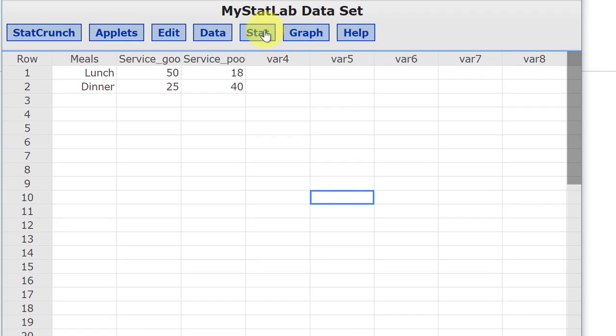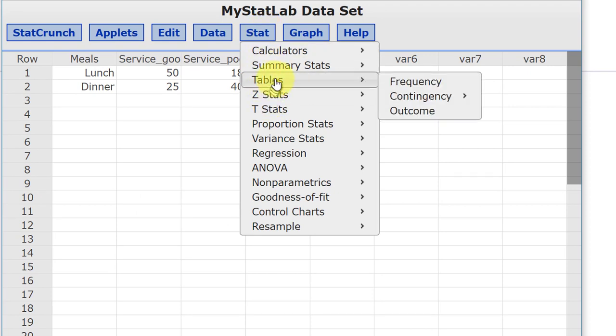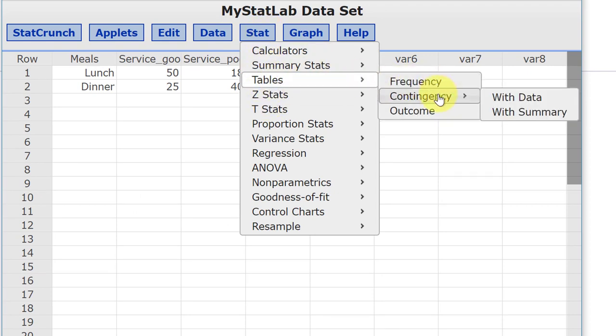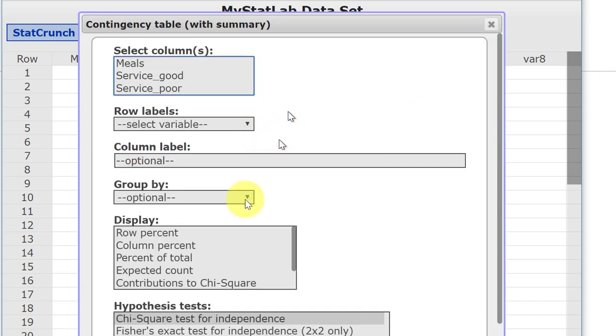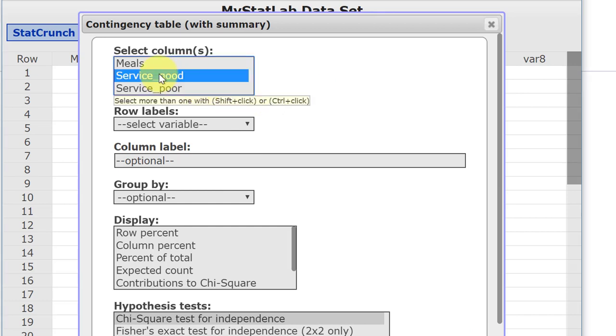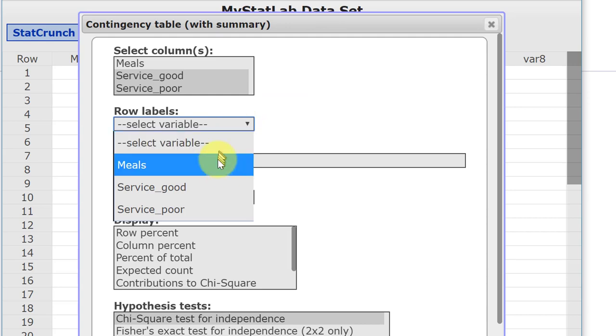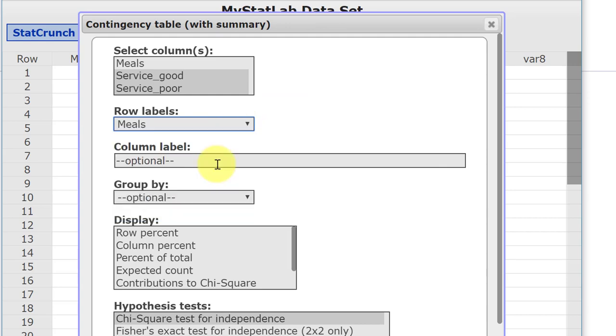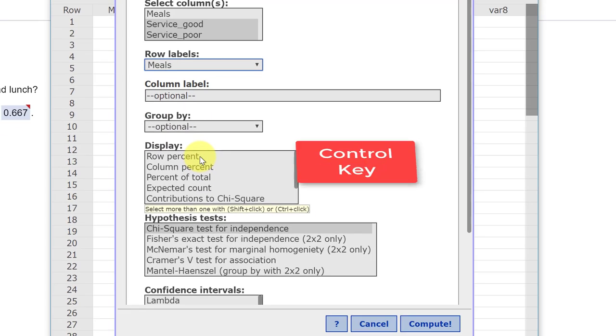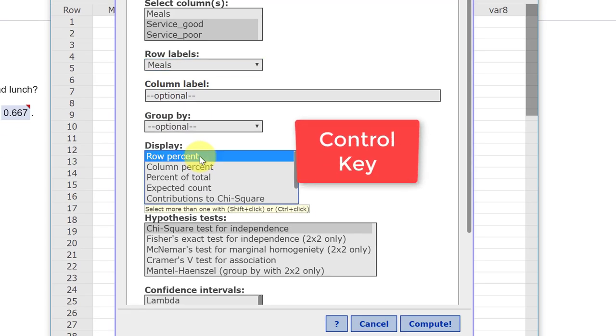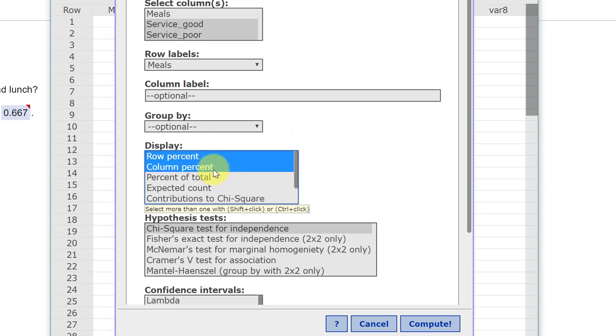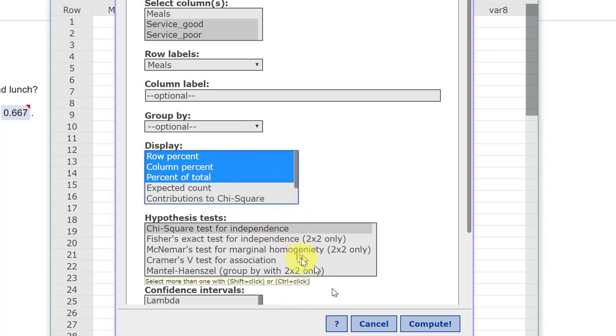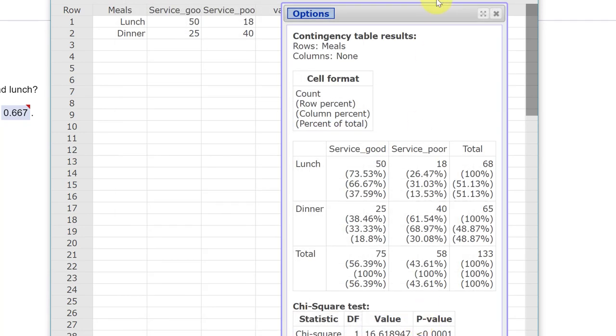Now we have just the information StatCrunch can use and not get confused. So we go to Stat, look down until we find Tables, and then we go to Contingency with Summary. Our columns are the Service Good and Service Poor and then our Row Labels are the Meals. And we're going to go ahead and select the row percent, hold down the Ctrl key, hit the column percent, and the percent of total. And I'm going to go ahead and leave everything else standard and just click Compute.